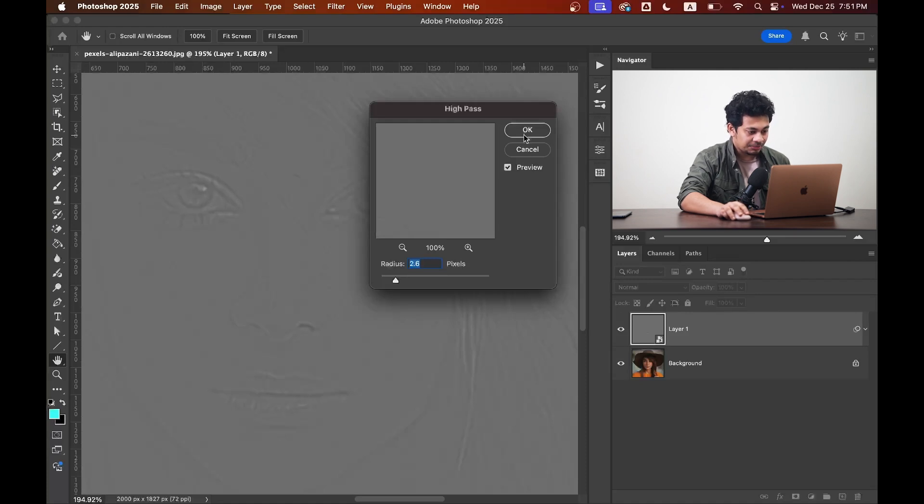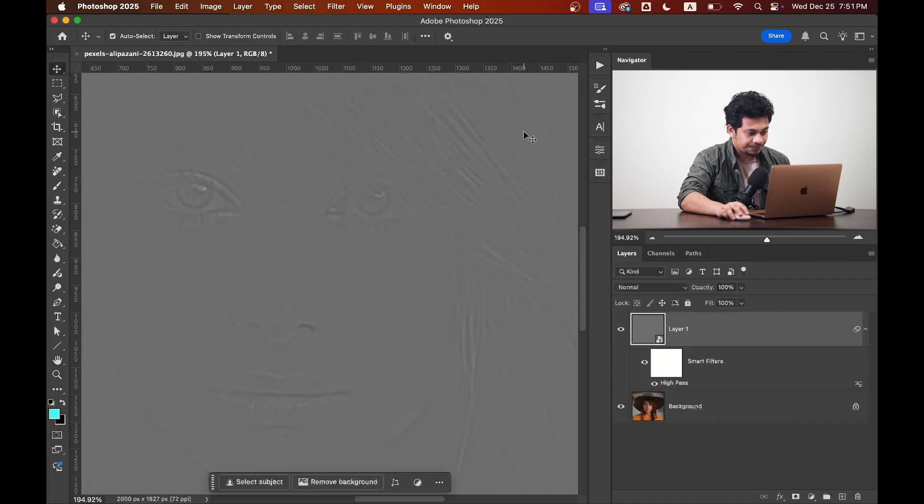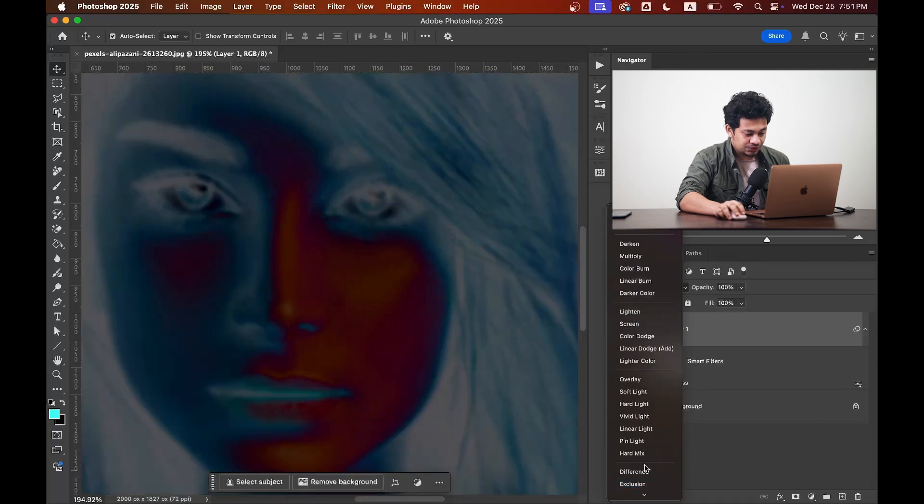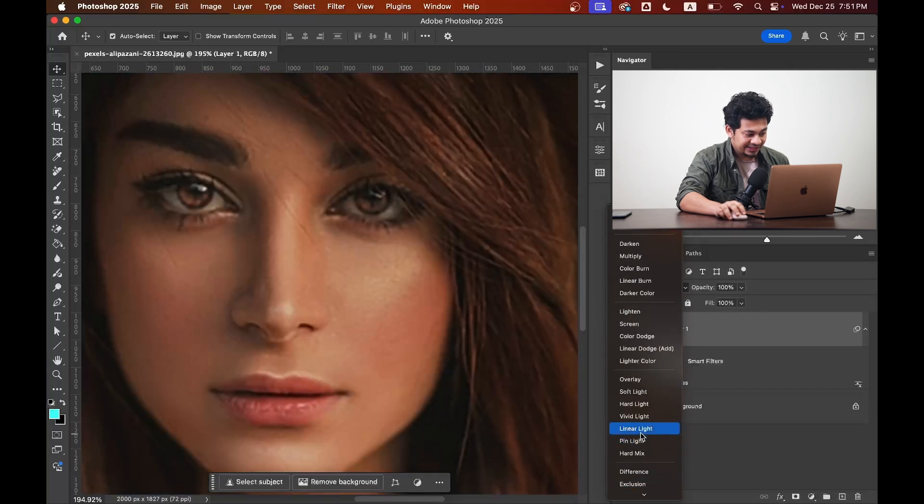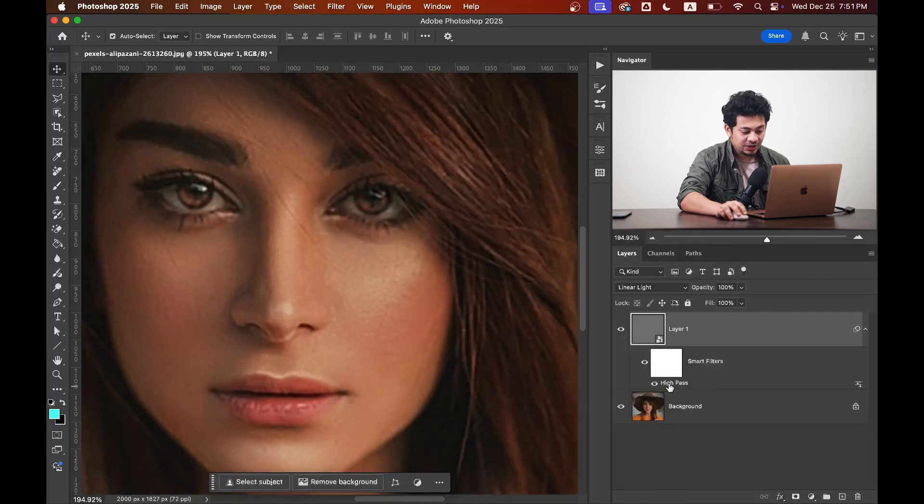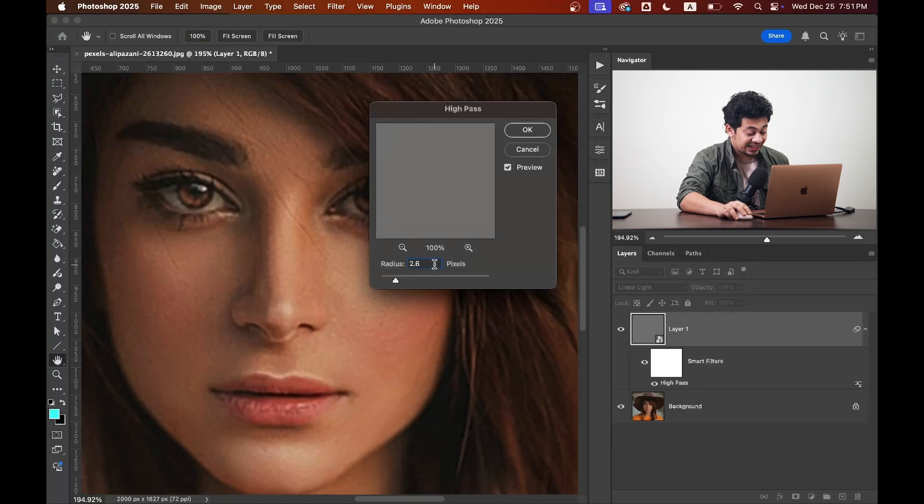the details. I'm going with this. Press okay and then set the blending mode to linear light. Okay, as it is a smart object you can just double click on this and you can change the value if you want.